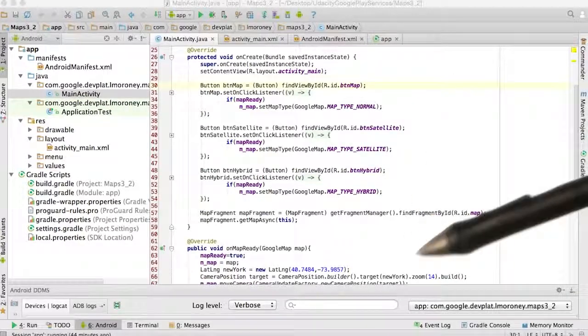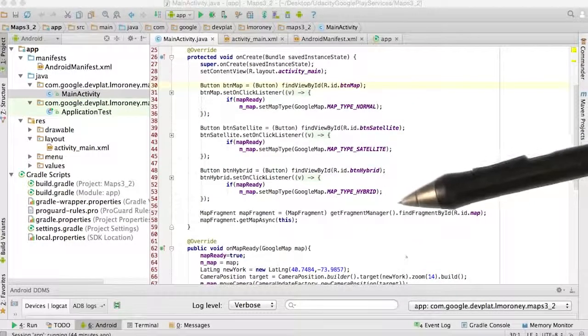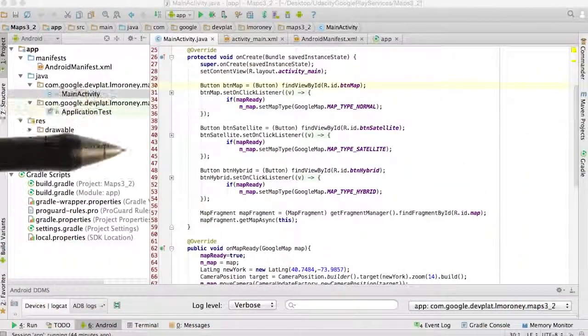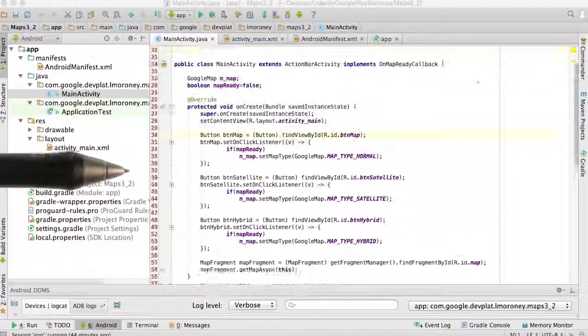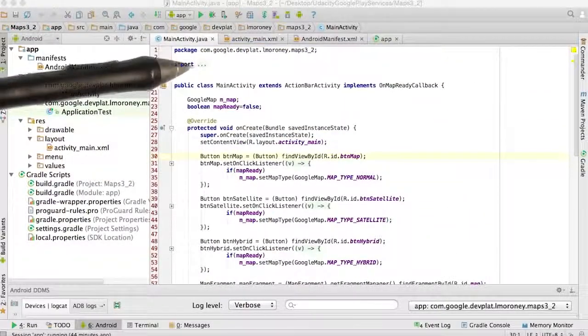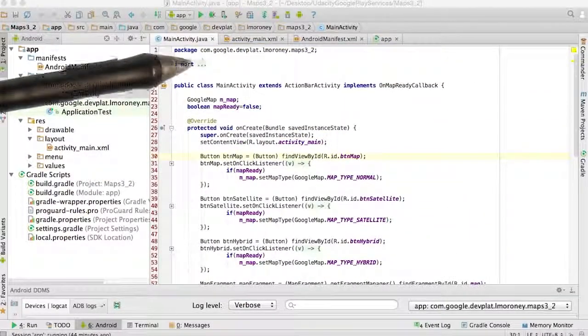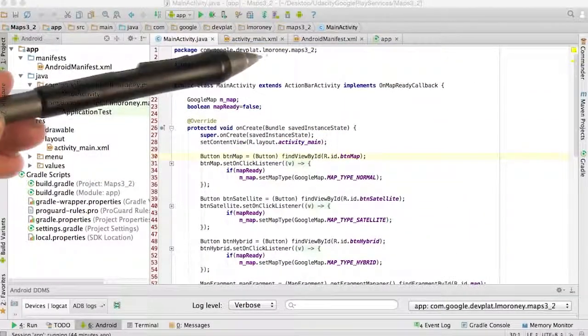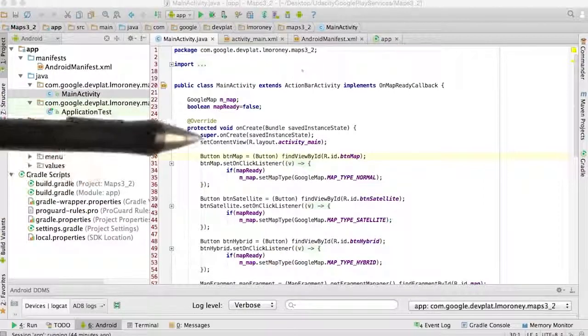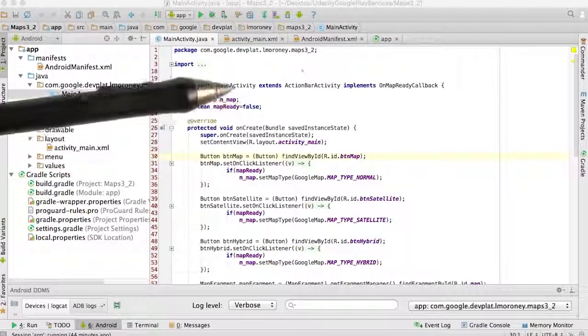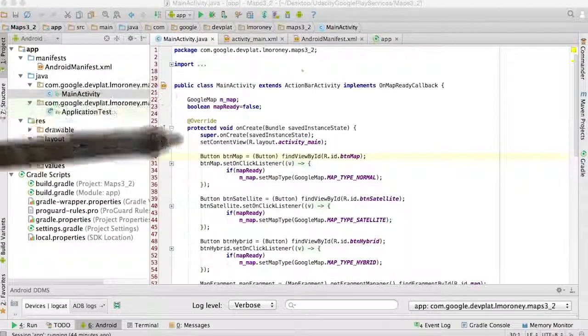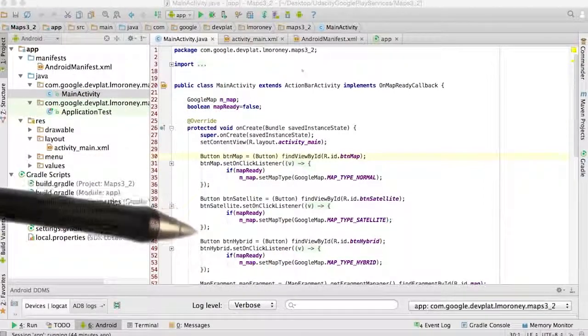The next thing you should do is go to the Google console, and then based on the name of the app. In this case, you can see my app is at com.google.devplat.elmoroni.maps3_2, I need to set that up within the API console.